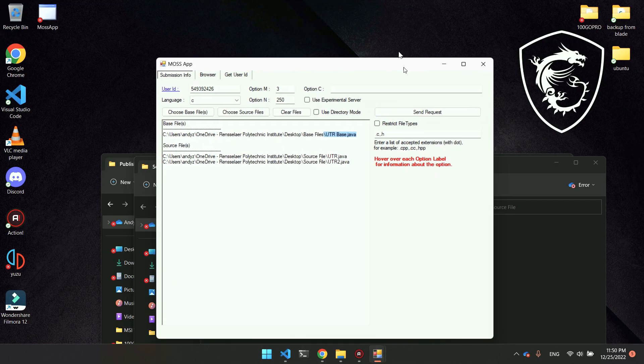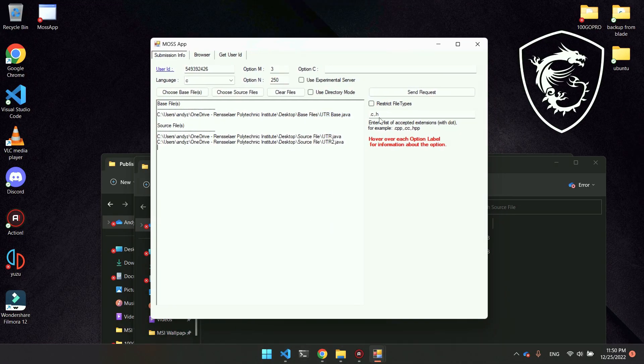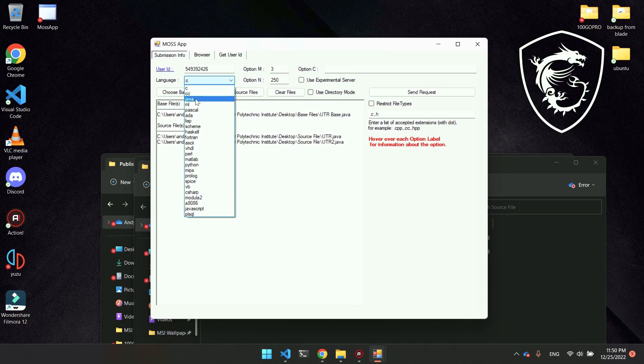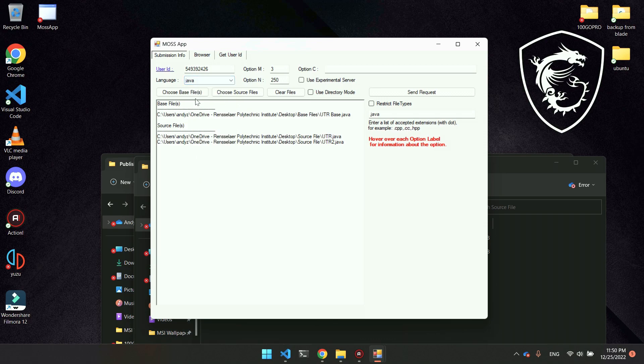Once we have included everything, choose our language. These are Java files, so I'm going to click Java. These other options, I don't really think we have to worry about them. Then just click send request.